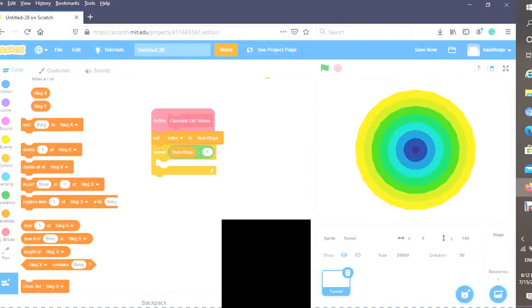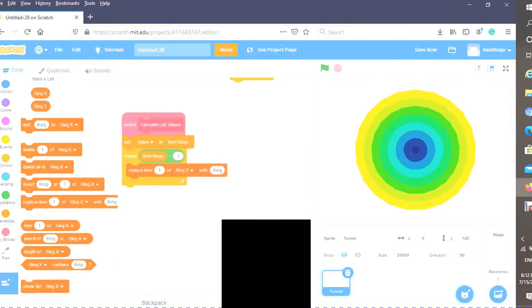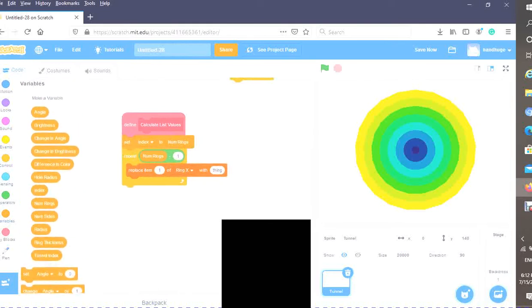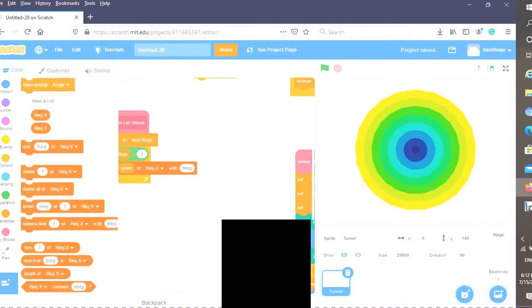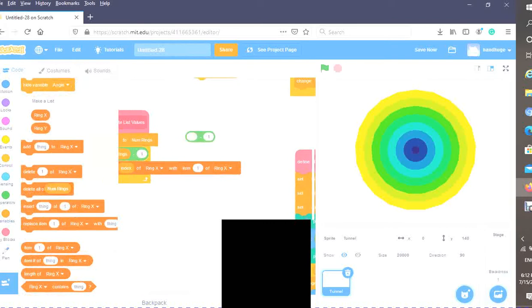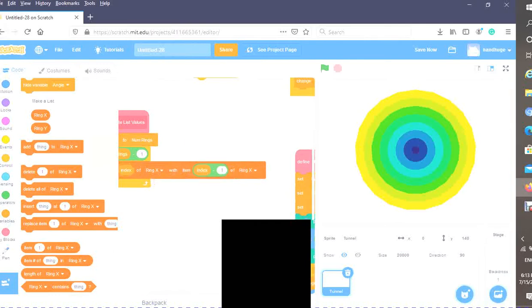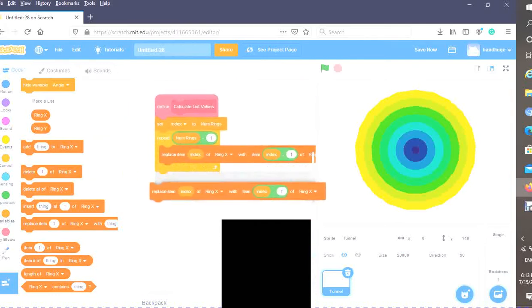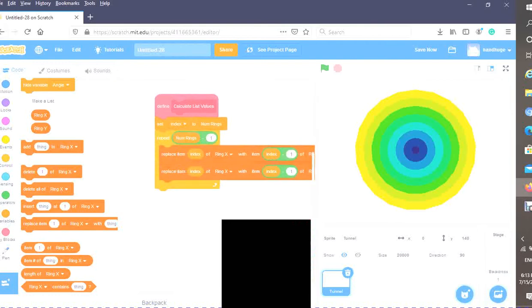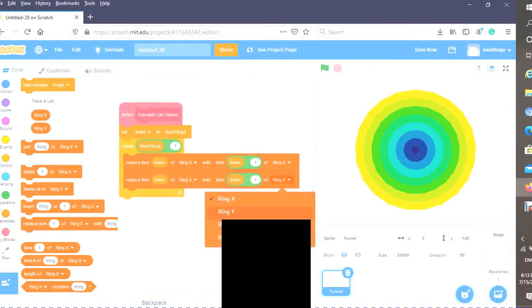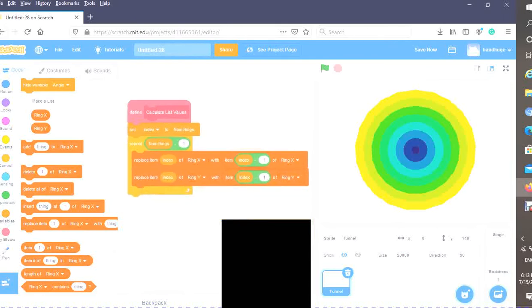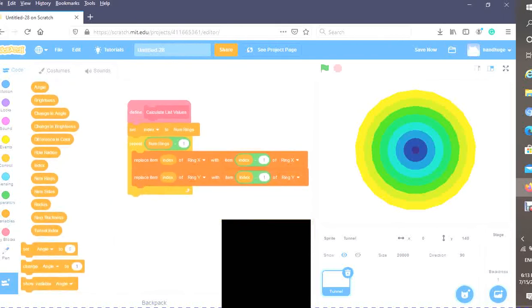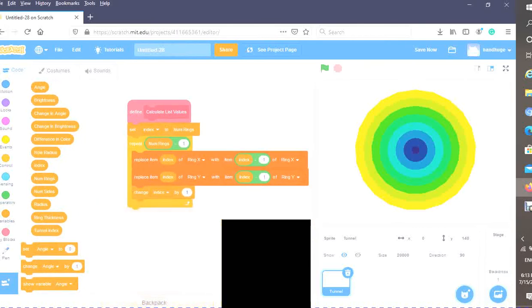Now you're going to replace our item with our previous item. Replace item index of ring X with item index minus one of ring X. Duplicate that and put it there. Replace the ring X's with ring Y. At the end of our loop, we want to change index by minus one so that it will check through all of them.